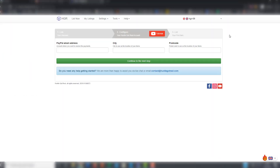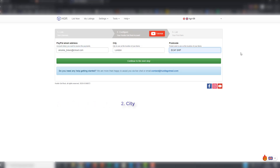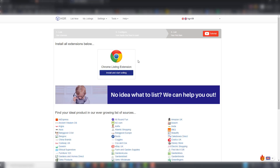The next step is to configure your Hustle Got Real account. You have to enter your PayPal email address, continue to the next step, and now you are ready to list.